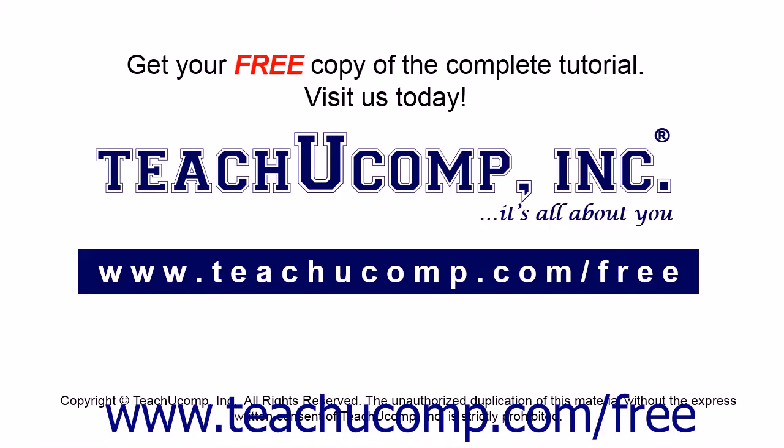Get your free copy of the complete tutorial at www.teachucomp.com/free.